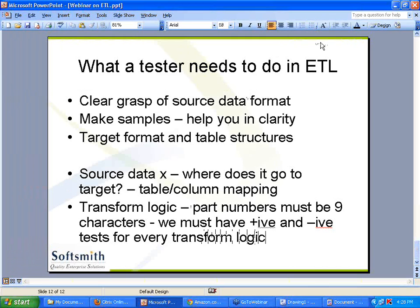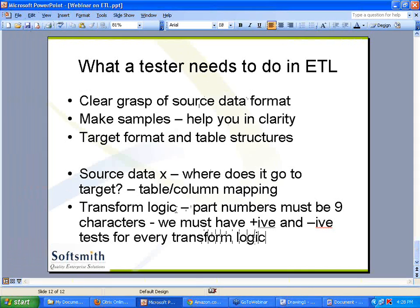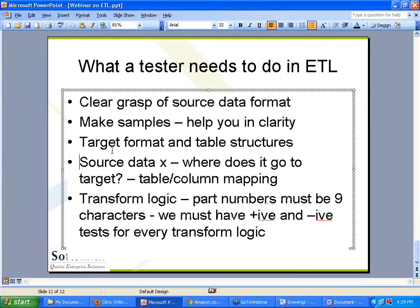You need to do positive and negative testing for the logic because the coding happens mostly by developers in the transformation area. Extraction may be just a query and may not do a lot of data massaging, but transform logic is almost like a program. So you need to have a lot of positive and negative tests for the transformation logic.